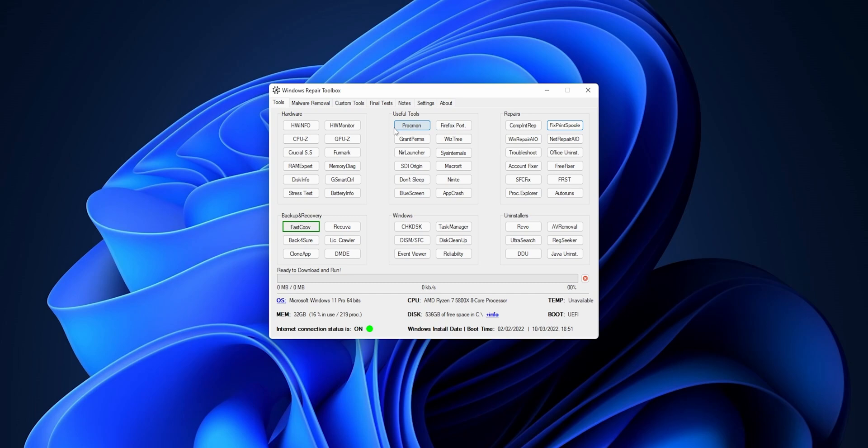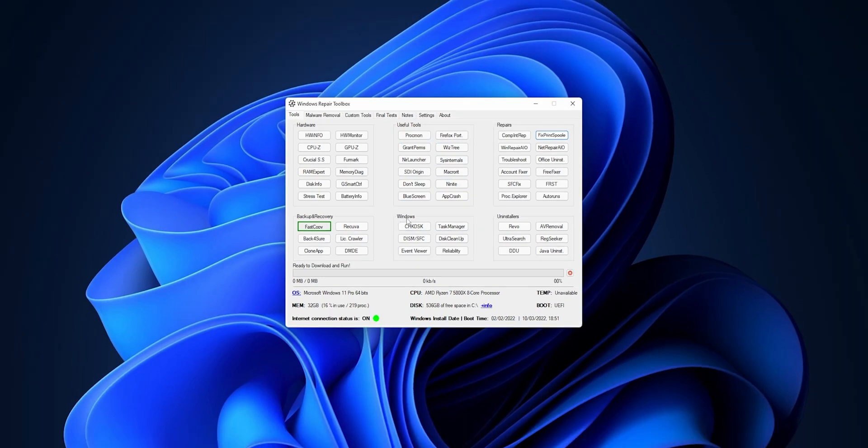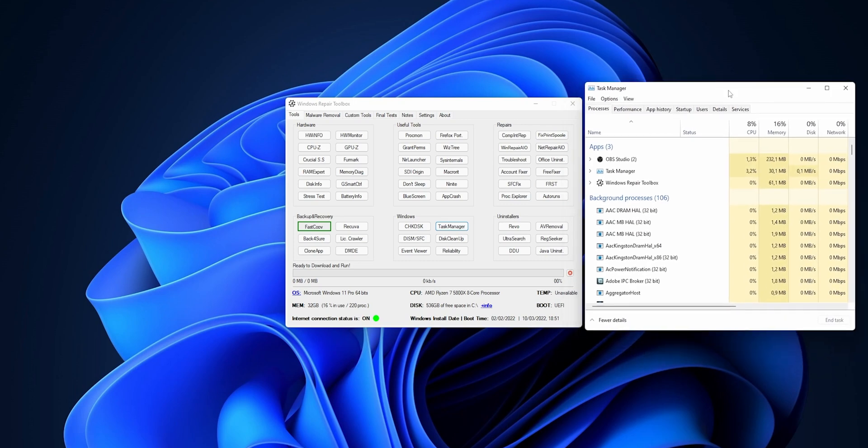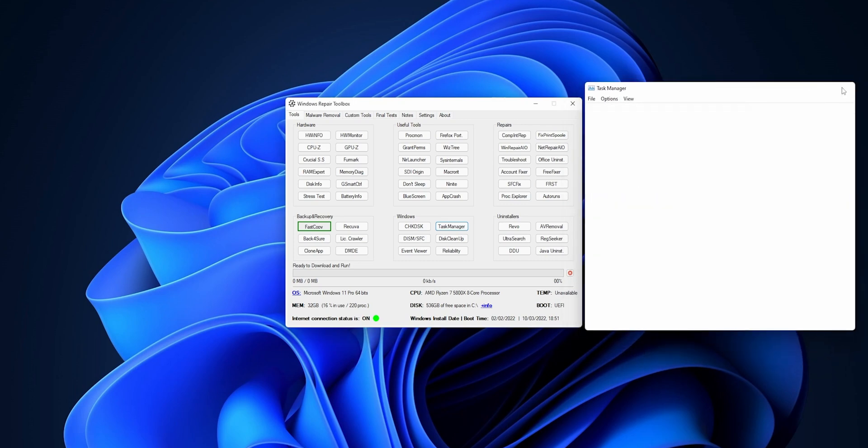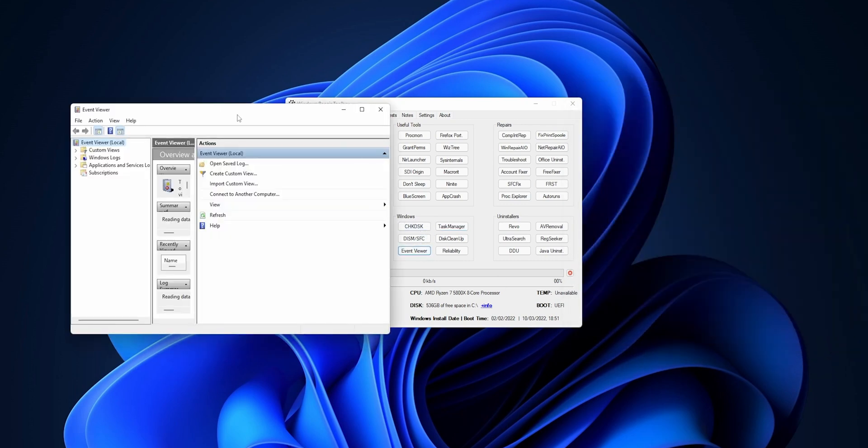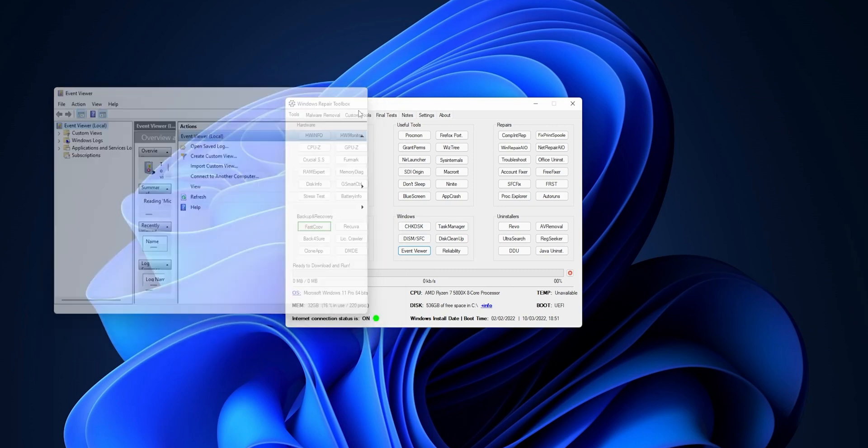For example, here you have Grant Permissions, the System Internals, Don't Sleep, Blue Screen, App Crash. And in the Windows tab you're going to be able to open really easily things like the Task Manager, for example, the Event Viewer if you want to see any event problems that you have in your system, Disk Cleanup.